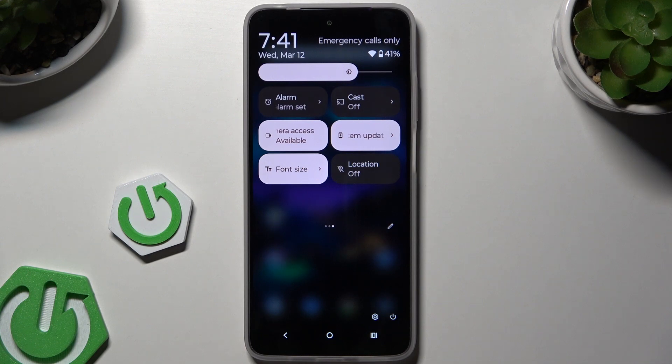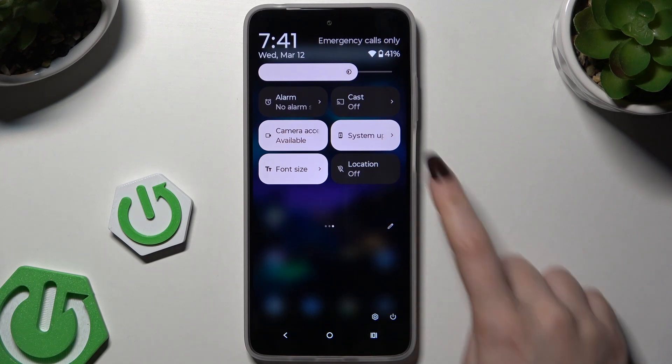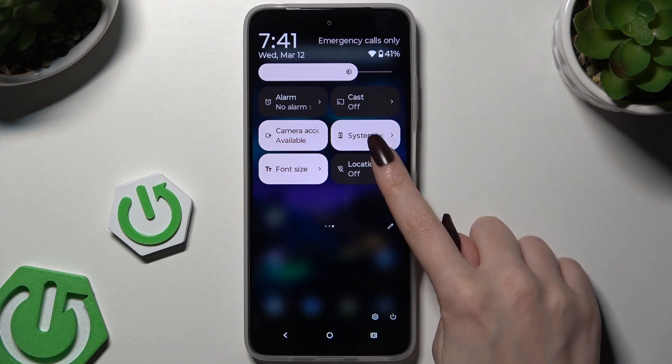As you can see, mine is gray, which means that location is off. To turn it on, hit the same shortcut.